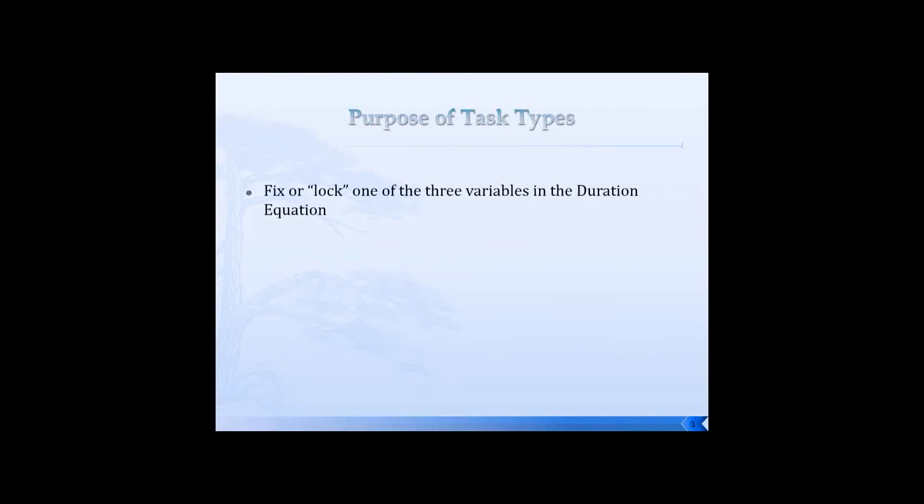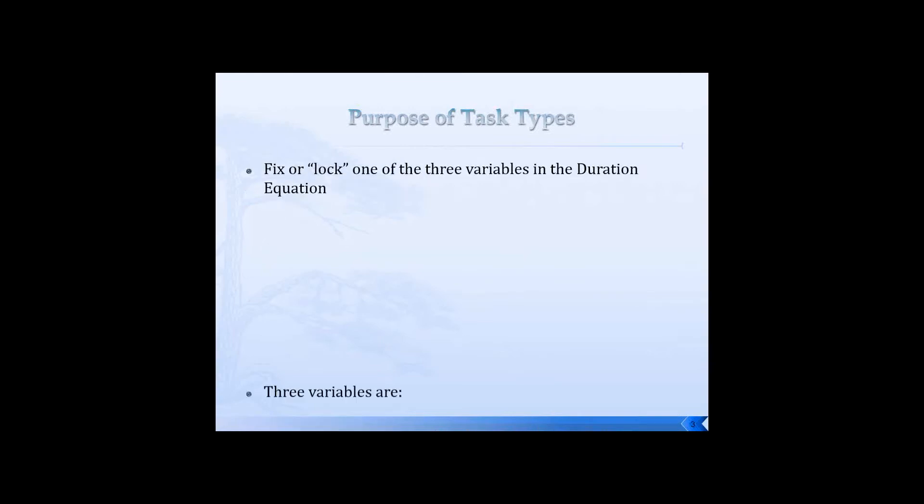So let's just start at the beginning. What is the purpose of the feature called task types? The purpose of this feature is to lock or fix one of the three variables that is used in the duration equation.